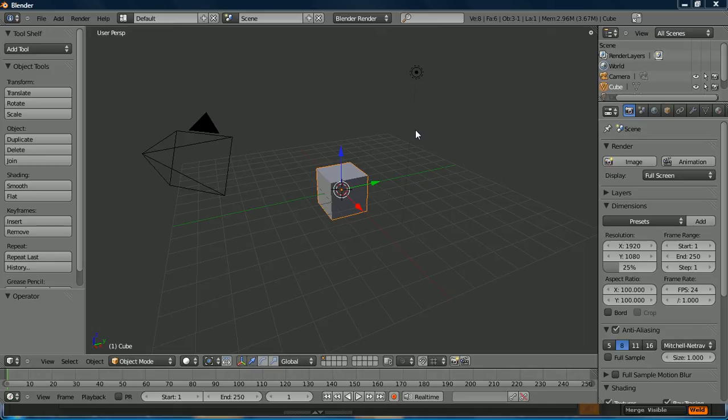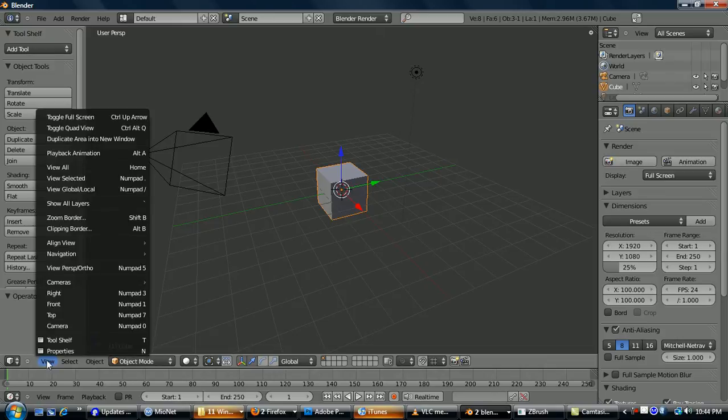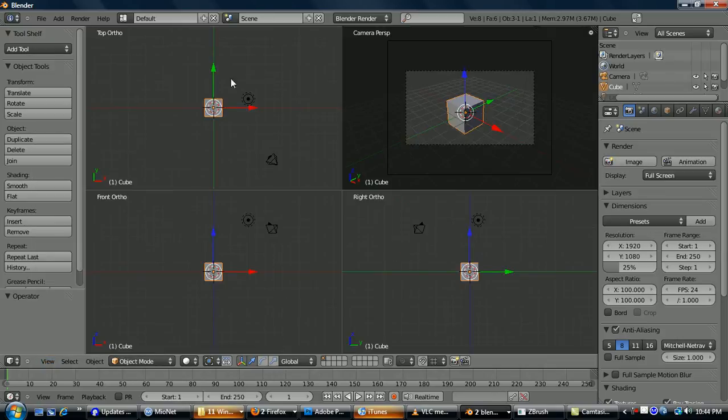Alright, so we're looking at Blender 2.5 Alpha 1. I'm just going to do a really fast crash course. If you prefer Quad View, just go View, Toggle Quality of your Perspective, Top, Front, Right.